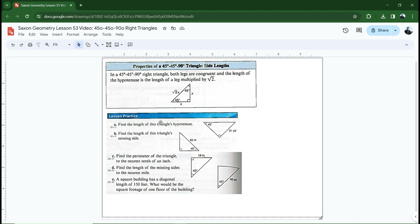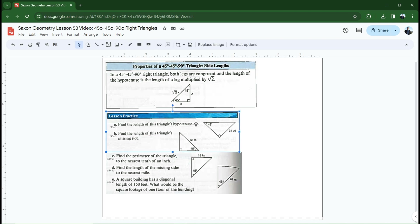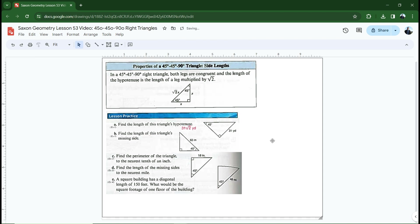Letter A: find the length of this triangle's hypotenuse. All I have to do is take this leg length, 31, and multiply it times the square root of two. The hypotenuse is 31 times the square root of two yards. I can evaluate that to the nearest yard with a calculator if needed.